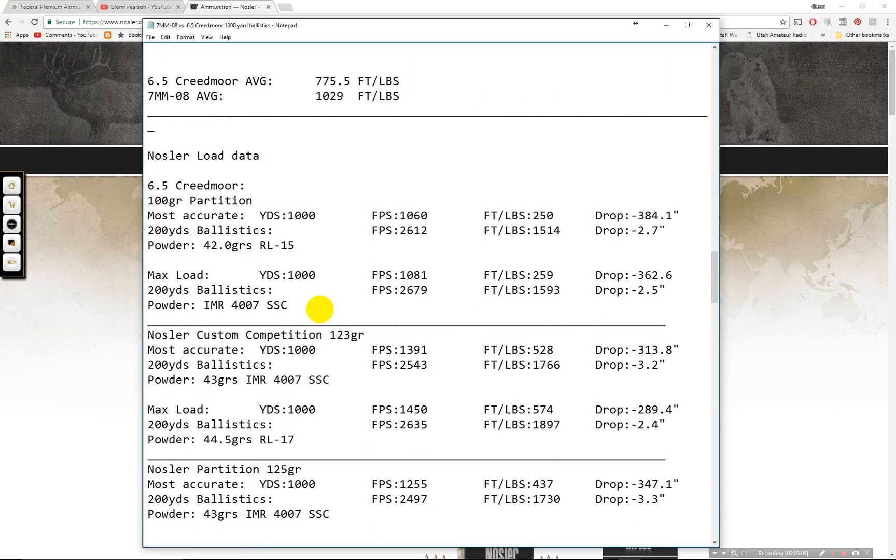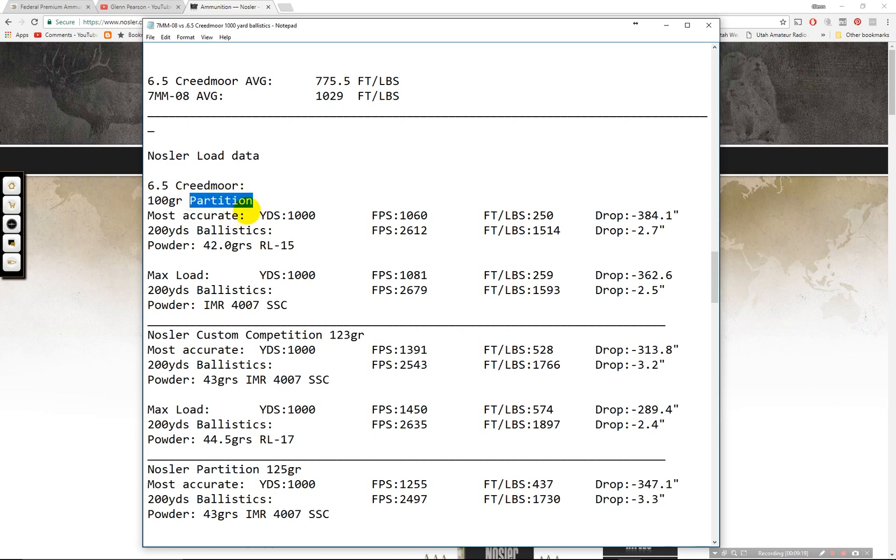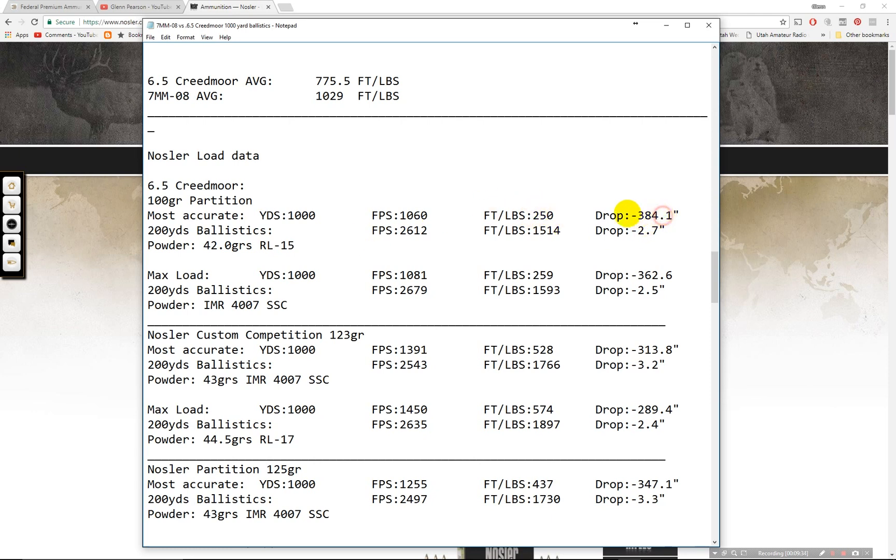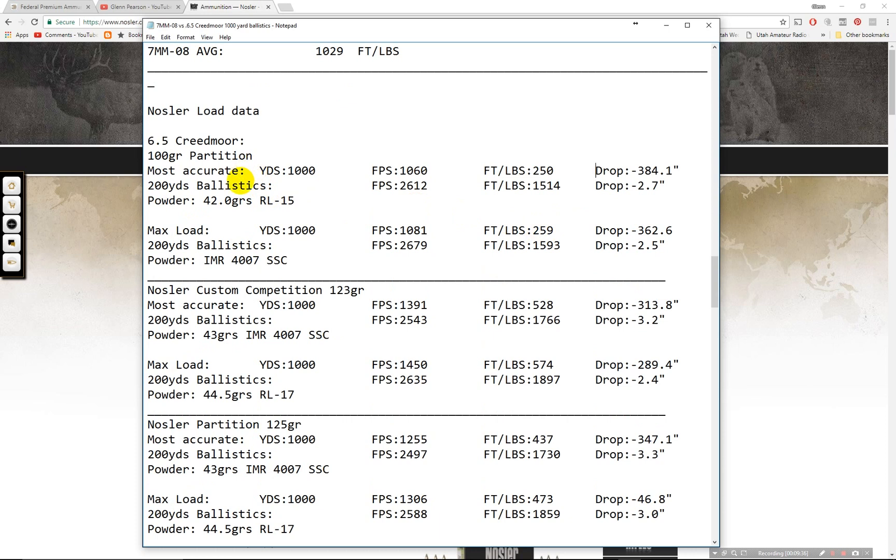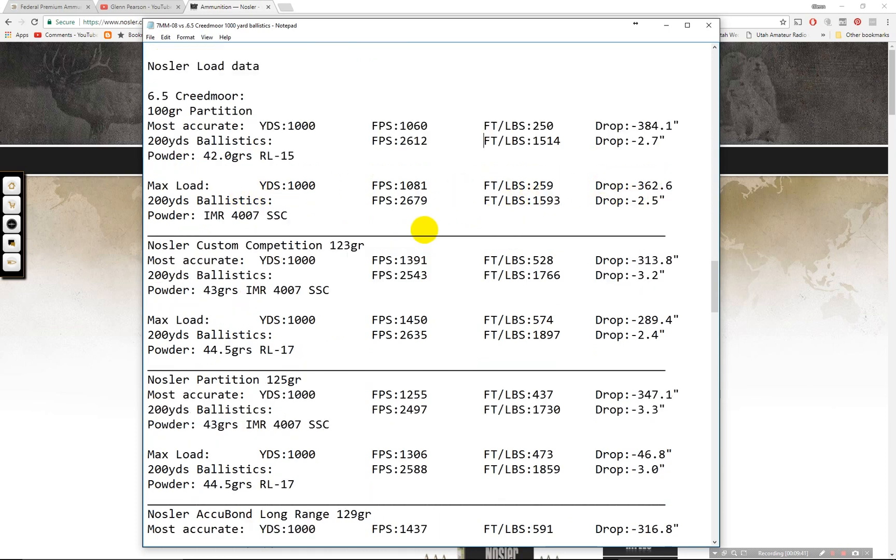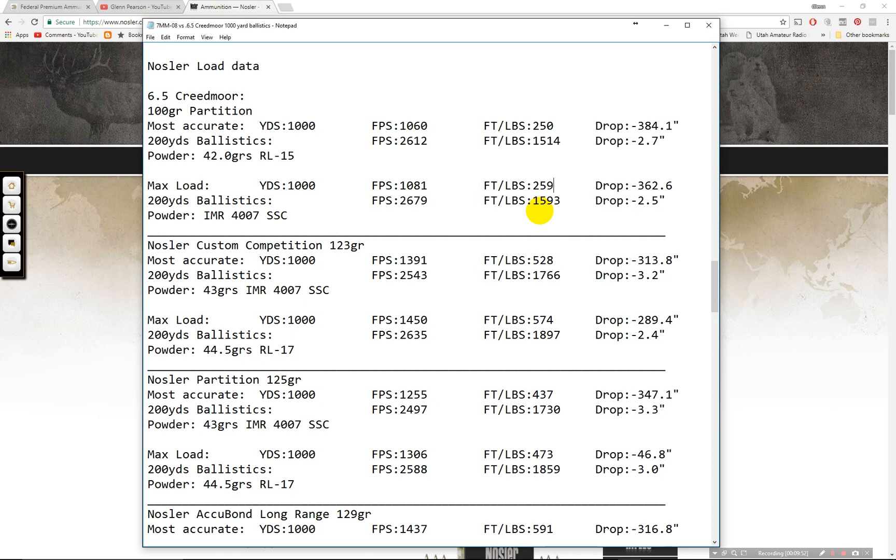Moving on to the Nosler load data. There's a good amount of load data for both guns. A little more for the 7mm-08 because it's been out longer. But let's start. 100 grain partition. This is not my top choice here. The partition is the older style. Terminal performance is excellent, but very low ballistic coefficient. And getting out to the target, it's just not very efficient. You can see 250 on the most accurate, 384 inch drop. Not great at all. I went ahead and included 200 yards here. 515, 2.7 inches. And then max loads 259. So only 9 foot pounds more. 362 inch drop. Just not a great bullet for long range hunting there. If you're close range, not too bad. It would be good for deer. If you're taking a youth out and you want less recoil, that would be a good option right there.